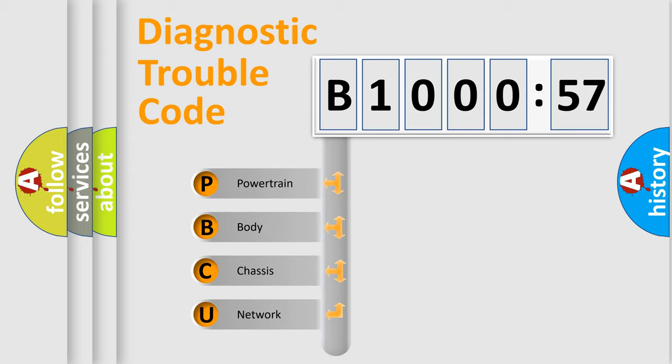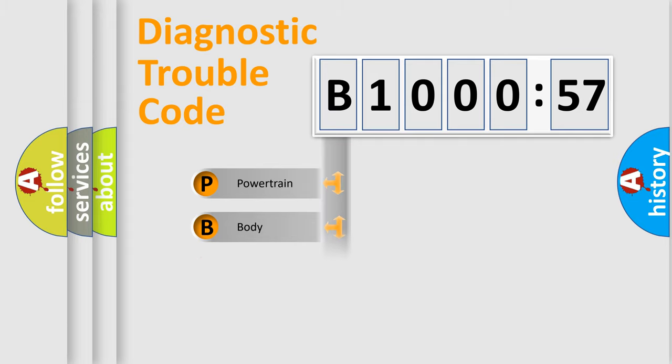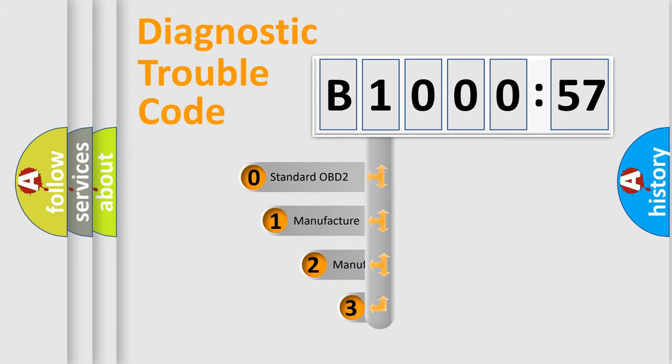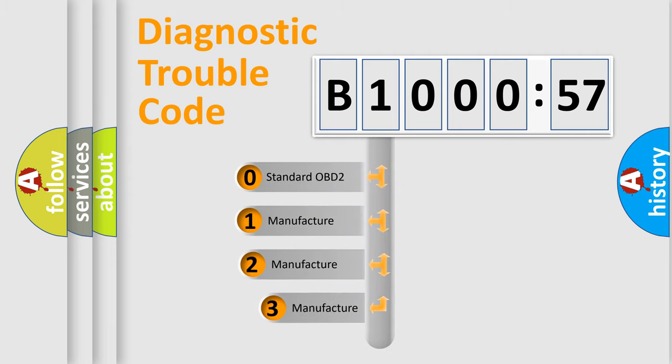We divide the electric system of automobiles into four basic units: Powertrain, Body, Chassis, and Network. This distribution is defined in the first character code.